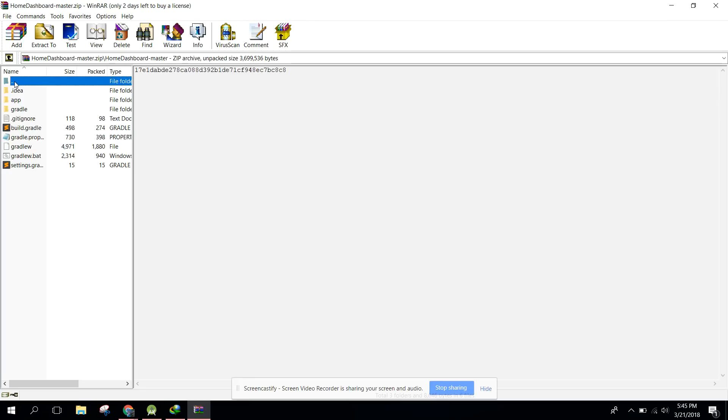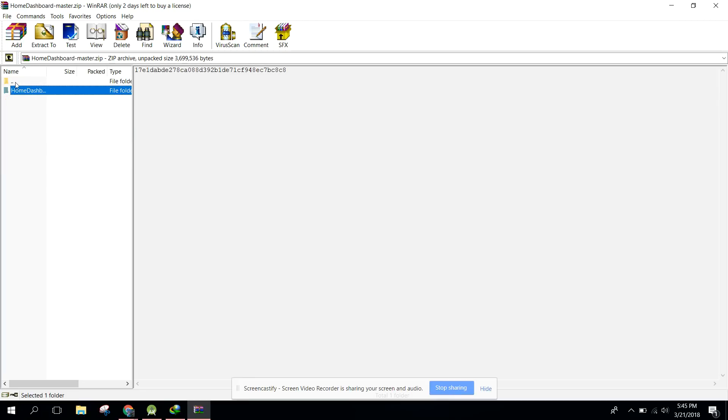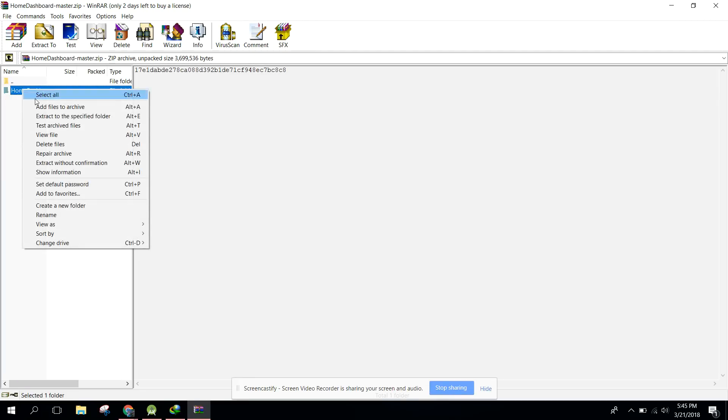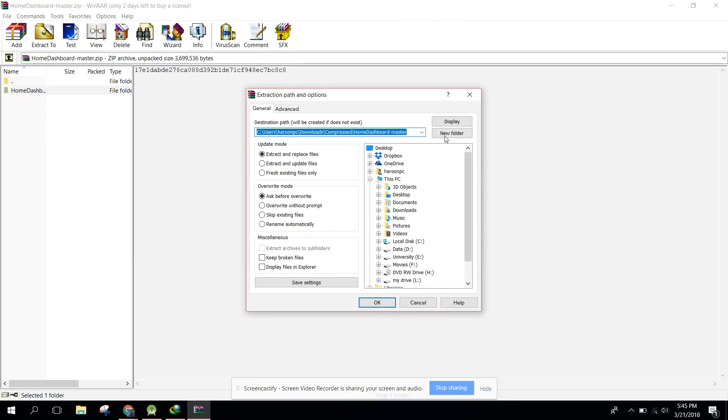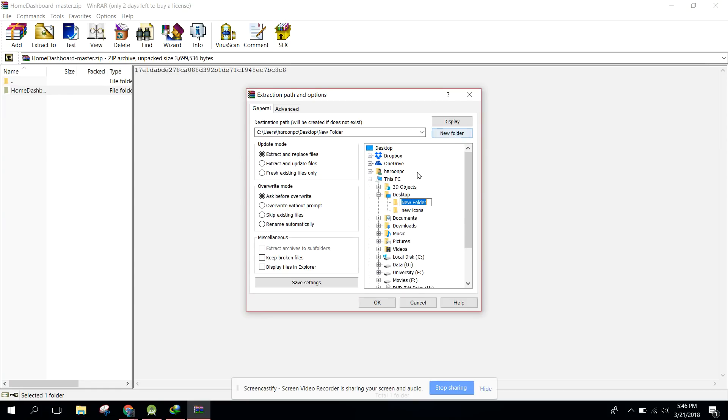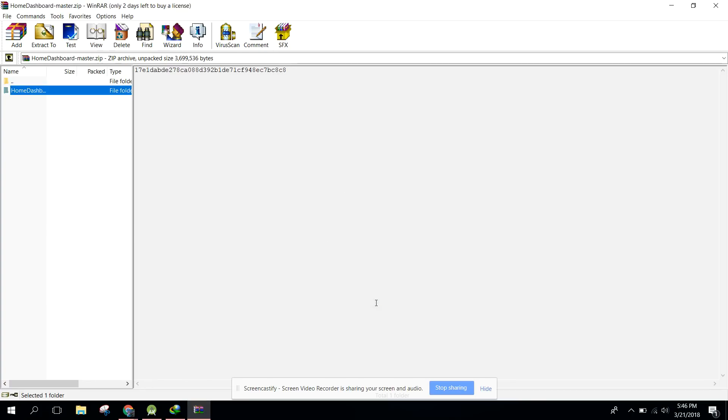What you need to do is extract it to a specific folder. In my case I will paste it in desktop and create a new folder called Home Decoration. You just need to click okay.